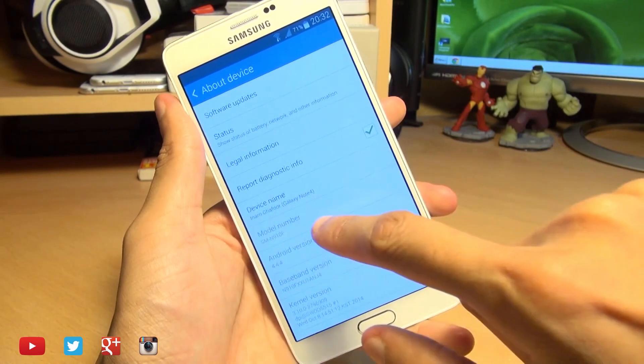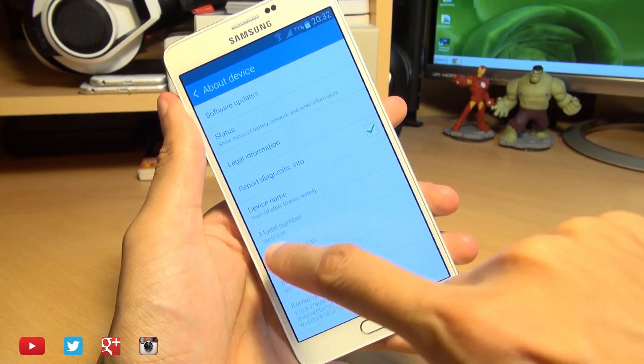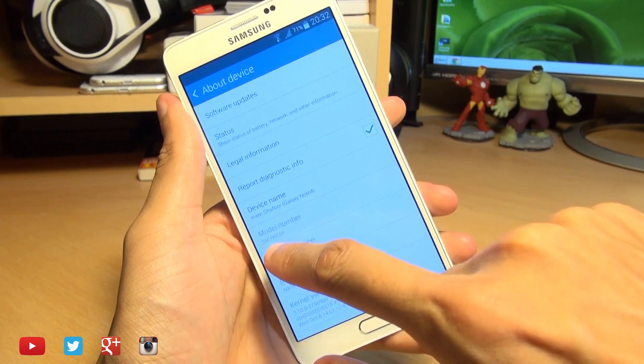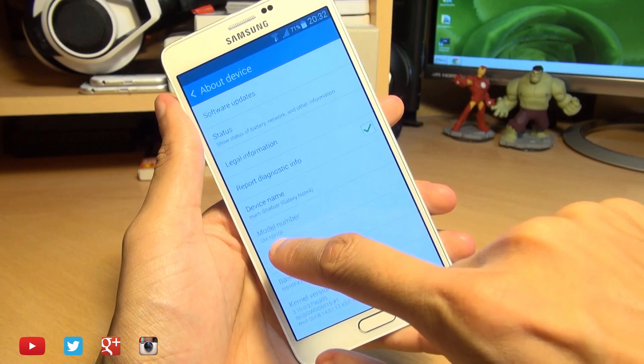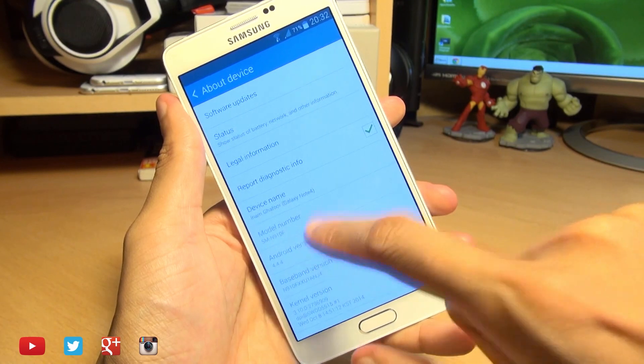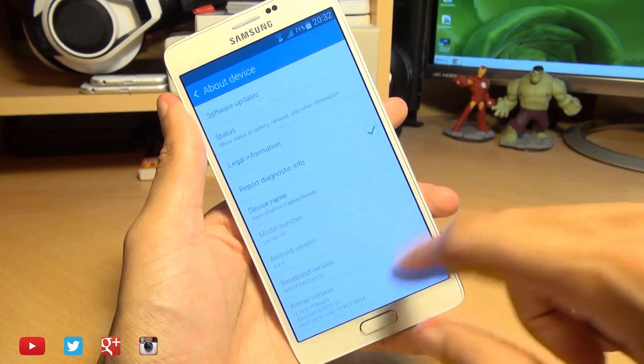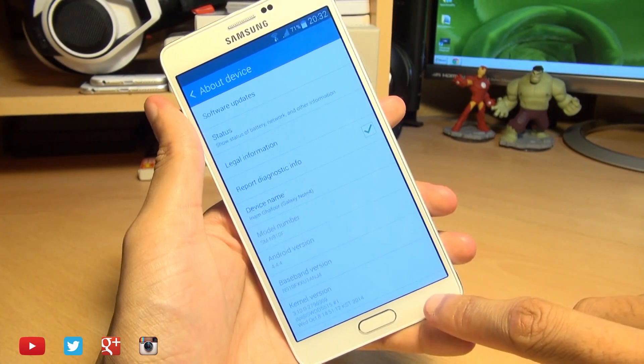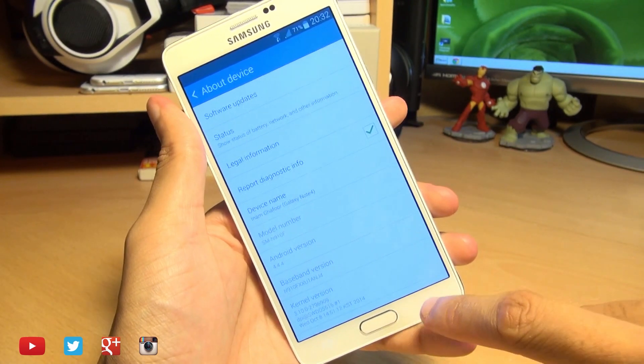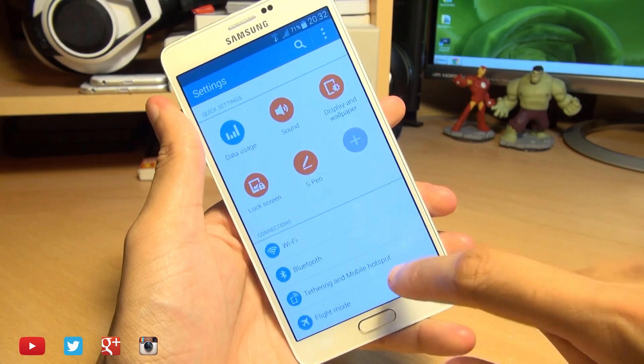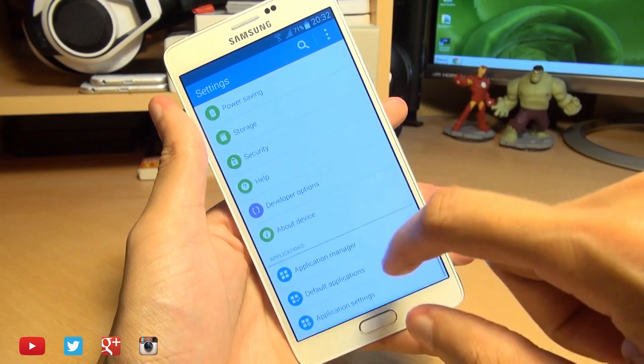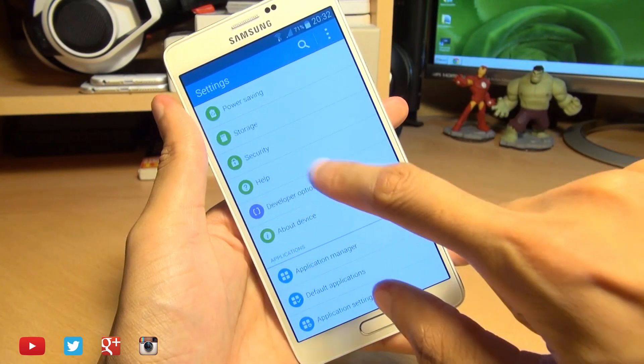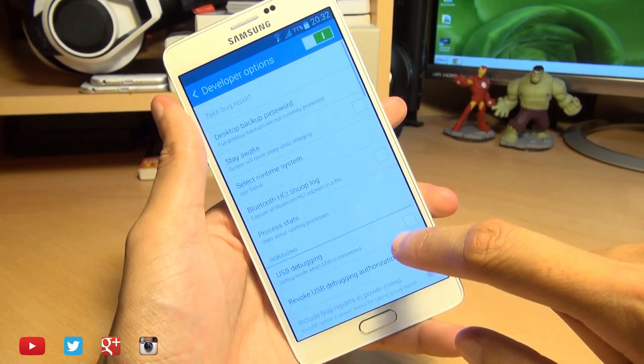Now just while I'm here, I'll just show you the model number of this particular device. It's SM-N910F. This is the international variant of the Galaxy Note 4. And when we go back a step and scroll back down again, you can see we've got a developer option.